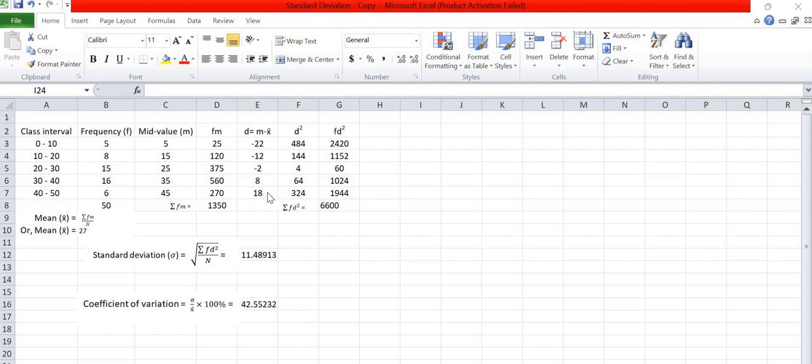Now we have to find d square which is 484, 144, 4, 64, 324 respectively.